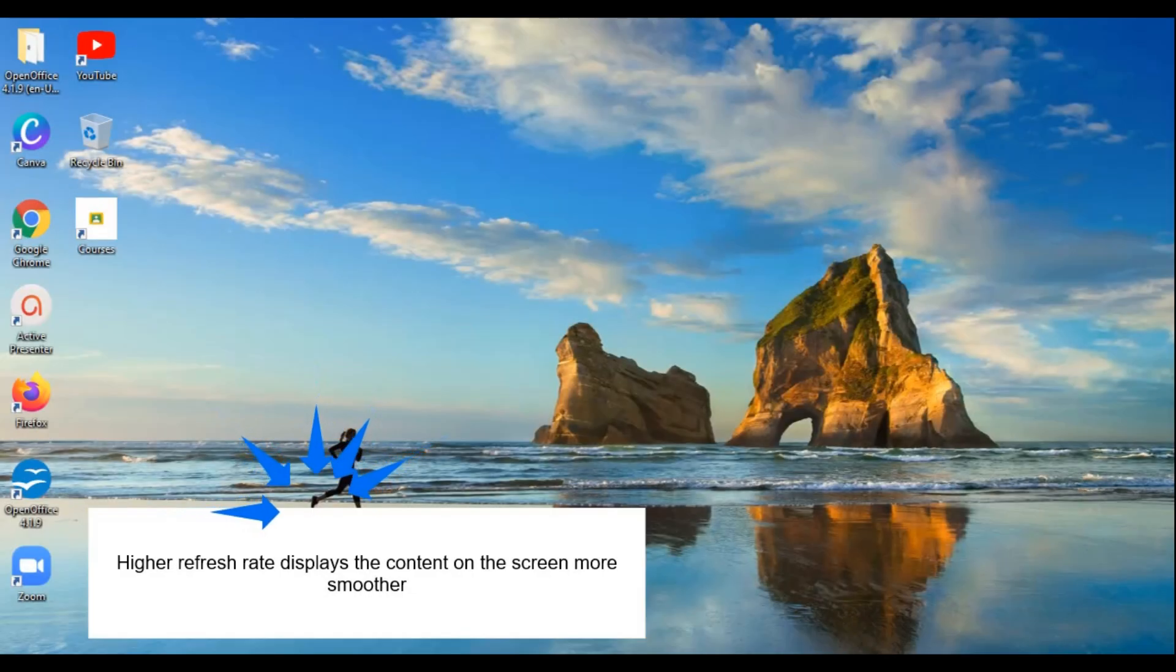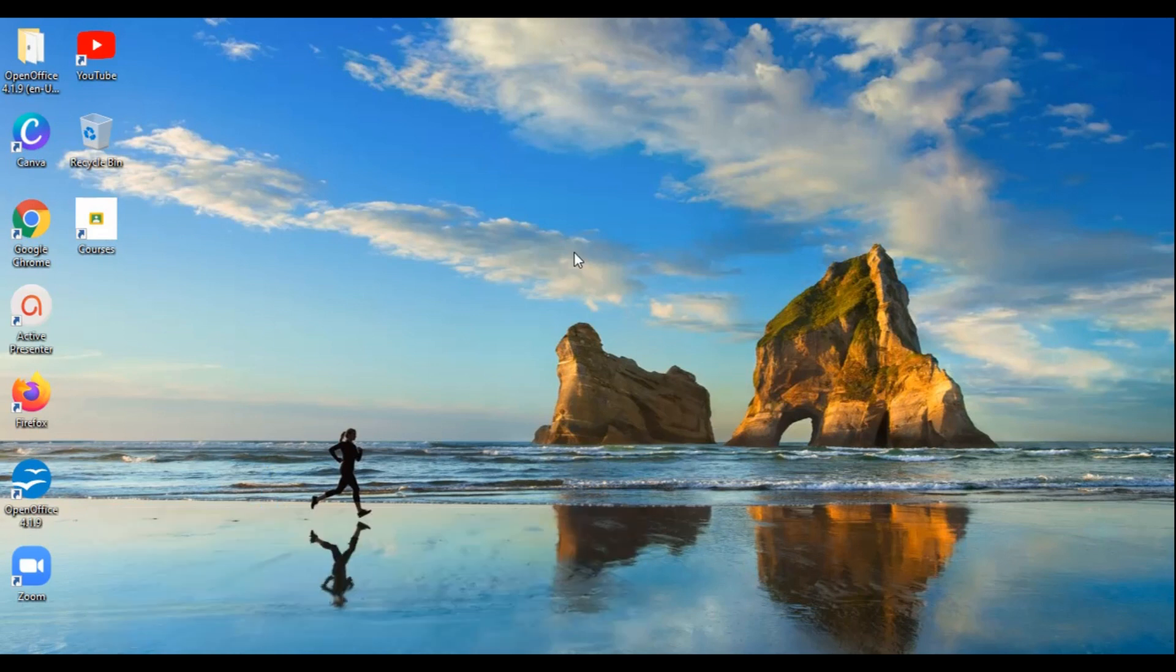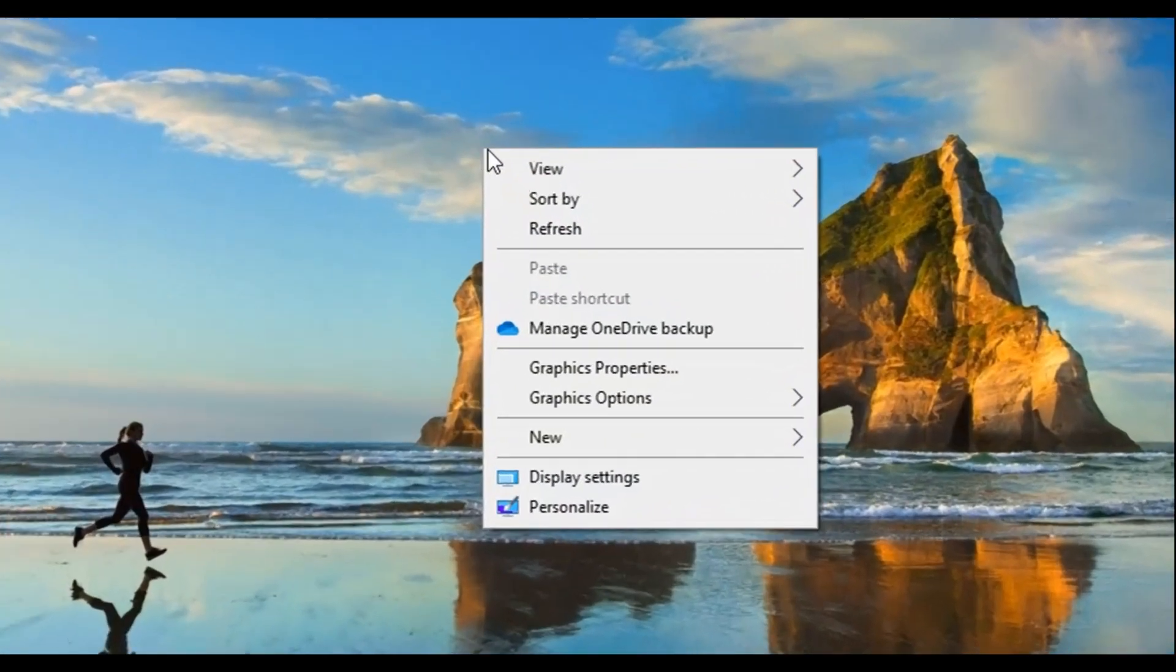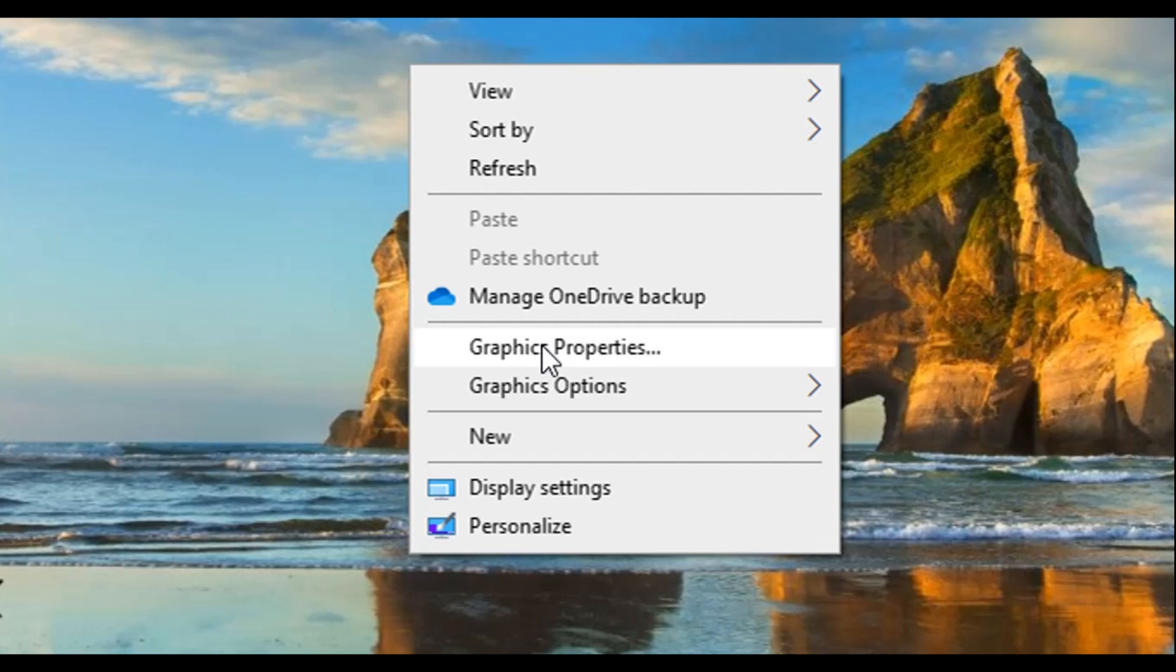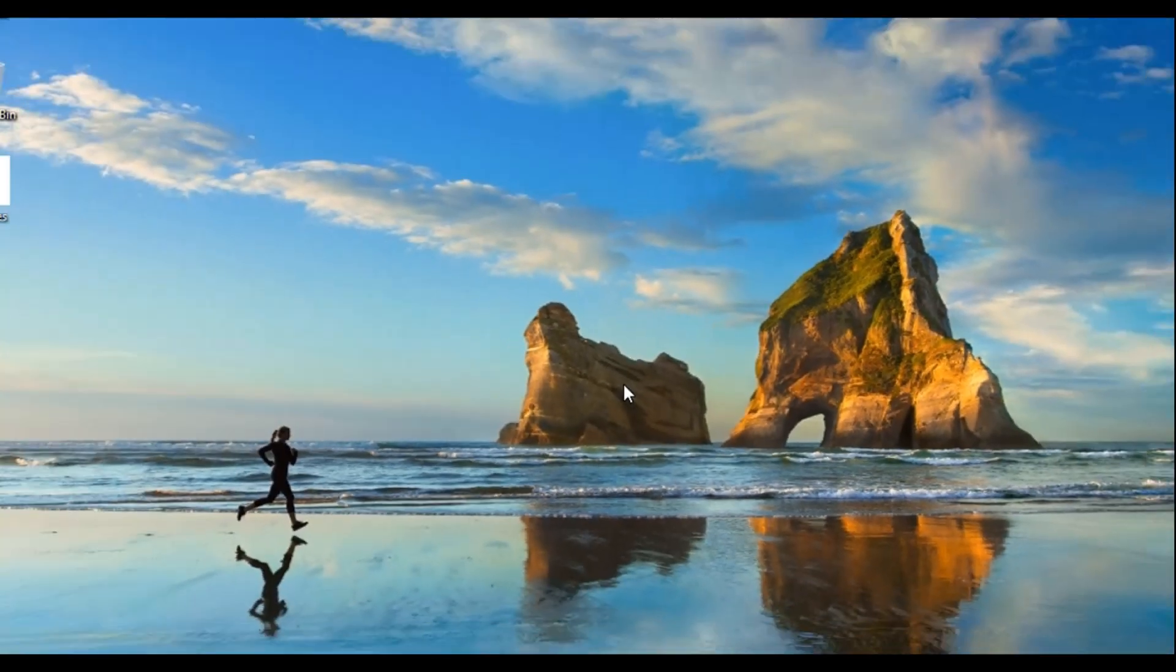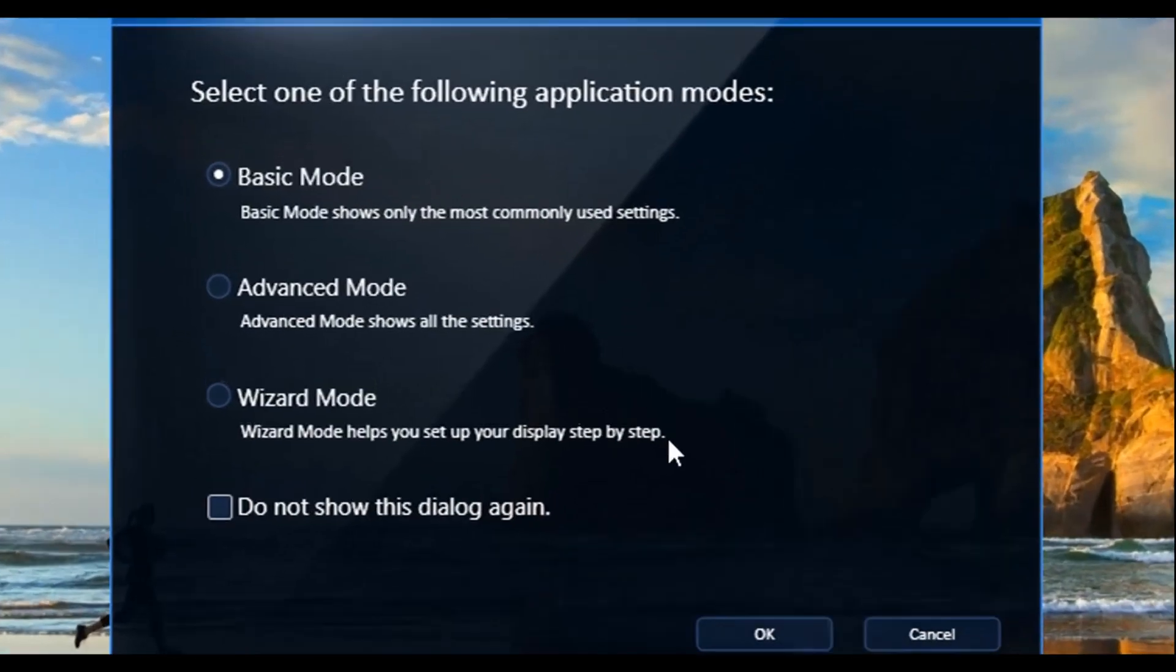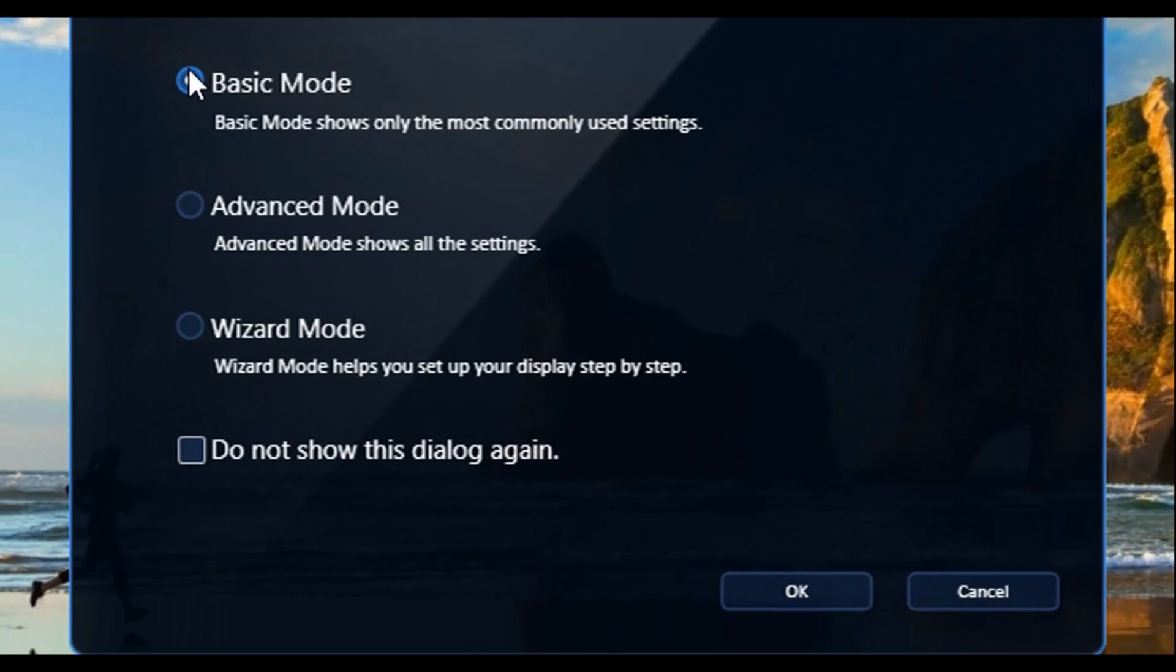Hey guys, now we will increase the refresh rate of our monitor. So let's begin. First, do a right-click and then select graphic properties. It may show something to download, so download it, and then select basic